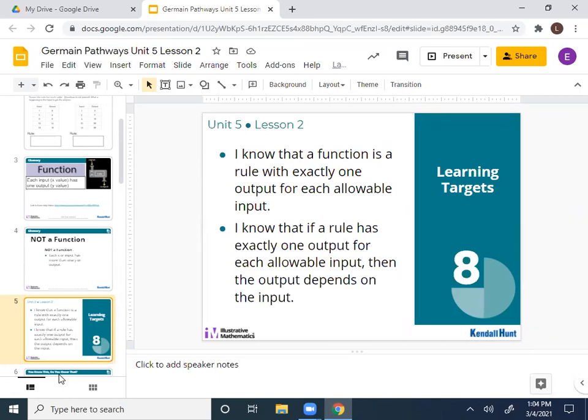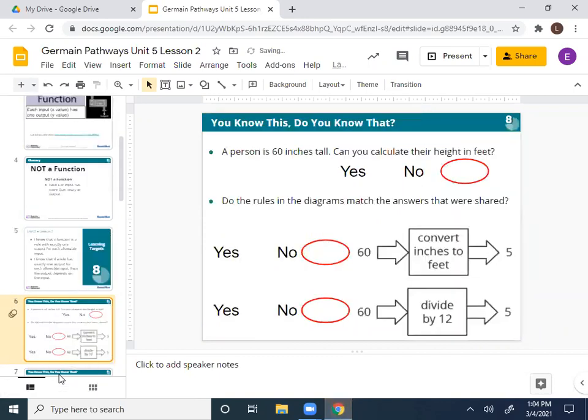This second target will be discussed in the second half of the lesson. So now in your packet, on the bottom of the first page — slide six. We're going to look at some scenarios. It says: a person is 60 inches tall. Can you calculate their exact height in feet? Think about it logically — if you know their height in inches, can you figure out their exact height in feet? Billy's saying yes.